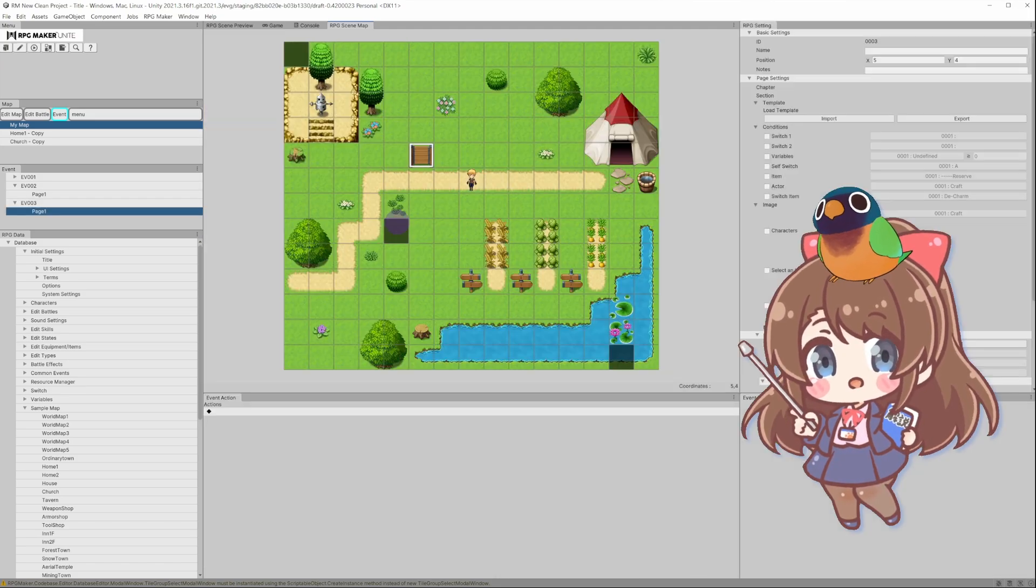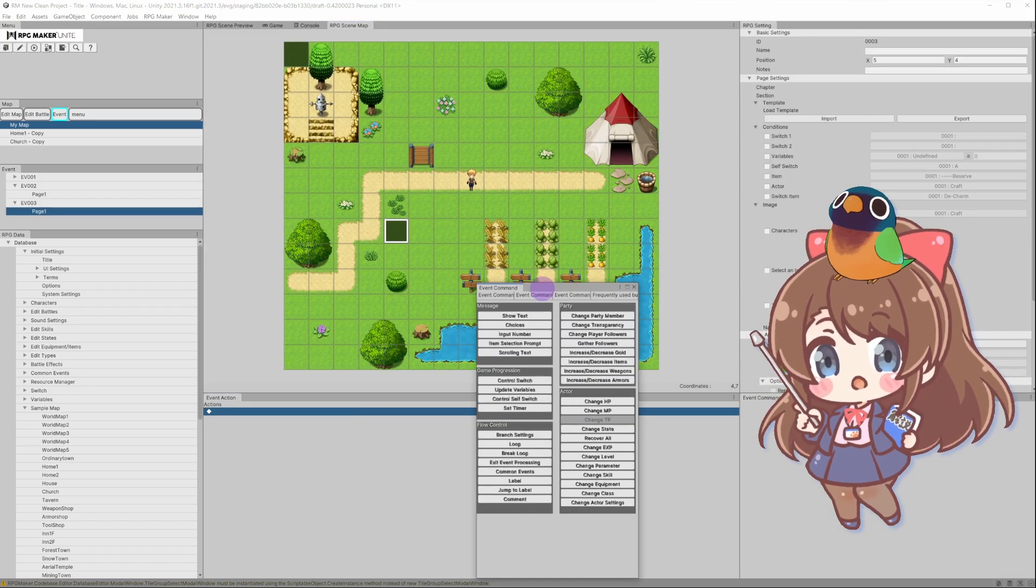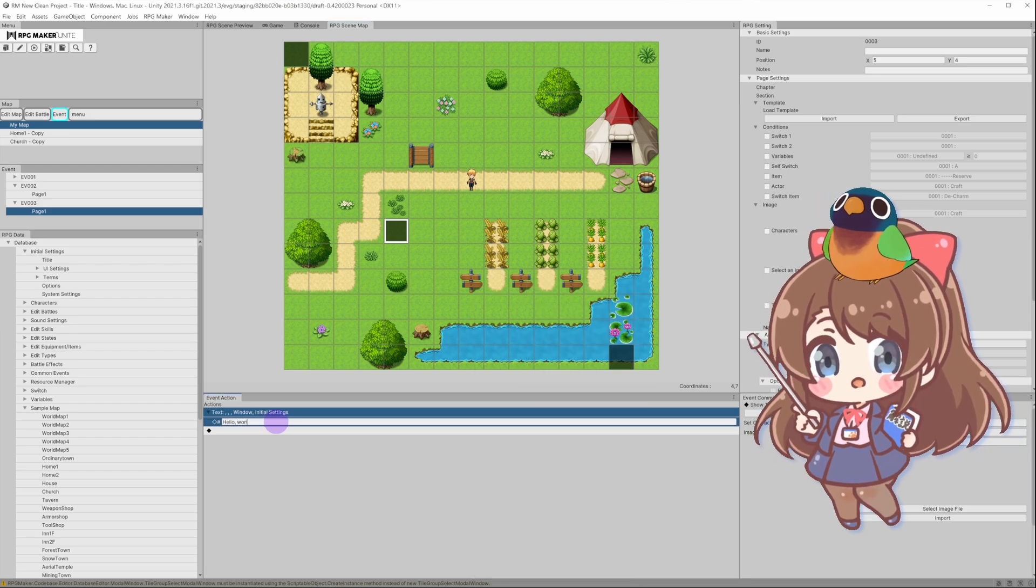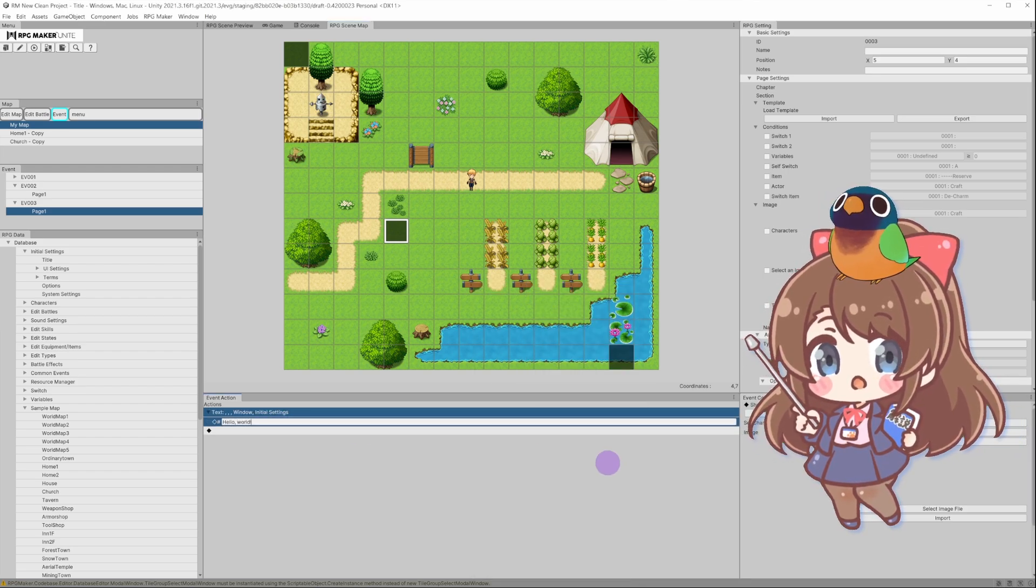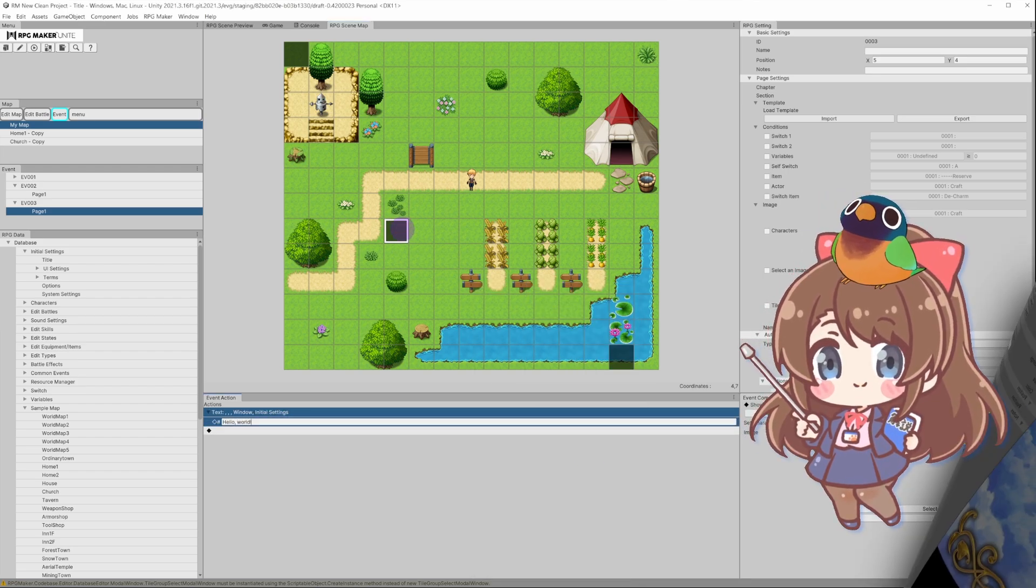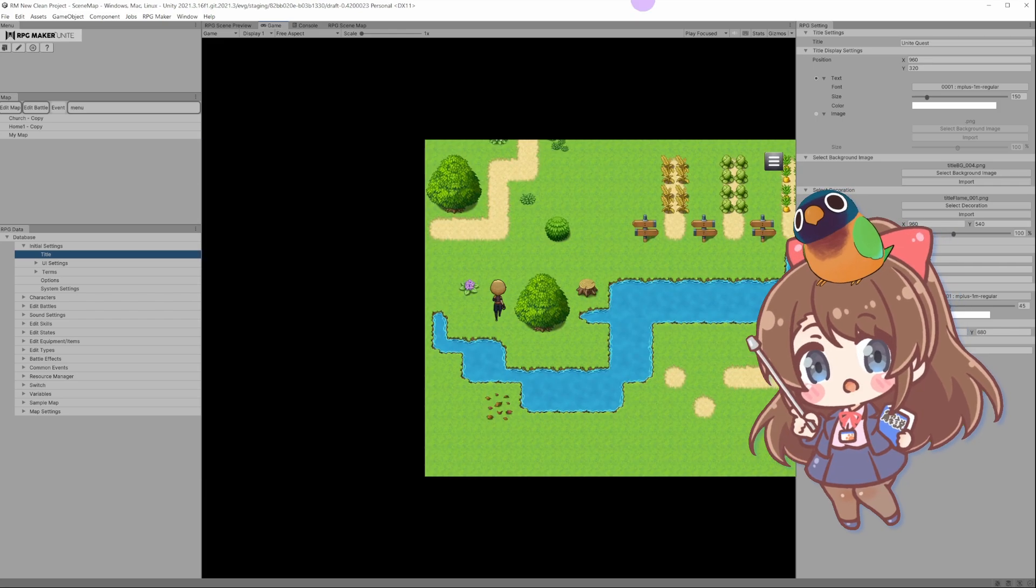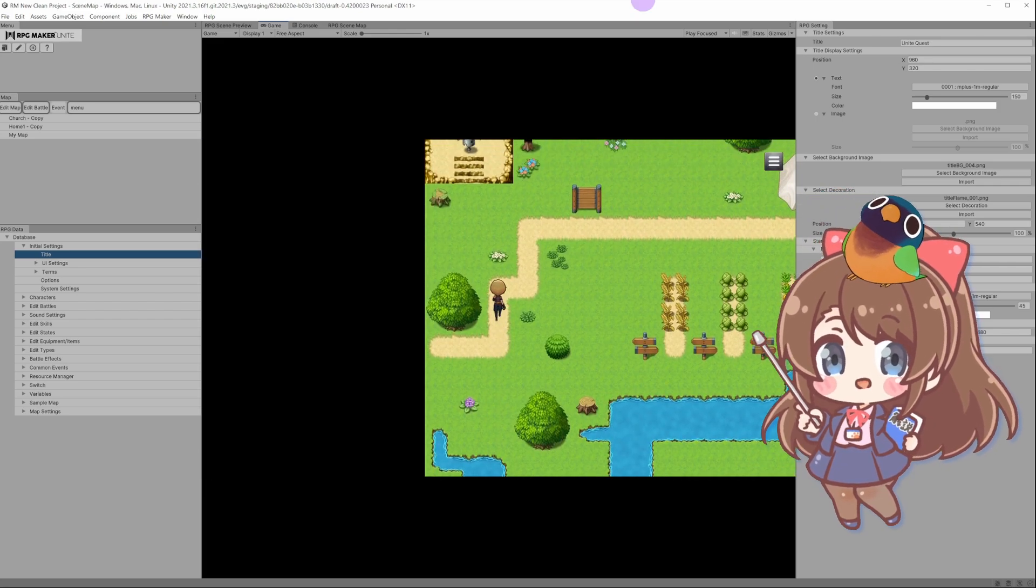Let's make a welcoming message for our player. Right-click on a spot on the map, select New Event, and select Show Text. Set the Trigger to Action button. Time to see our creation in action! Click the Playtest button. Just like that!